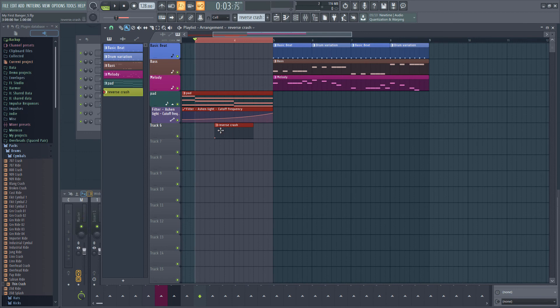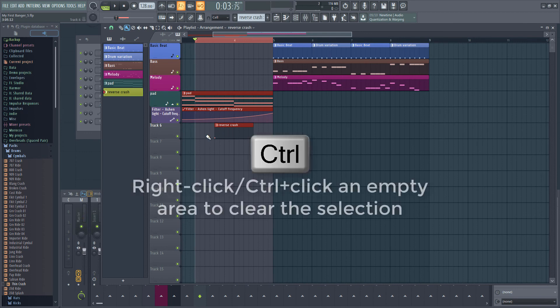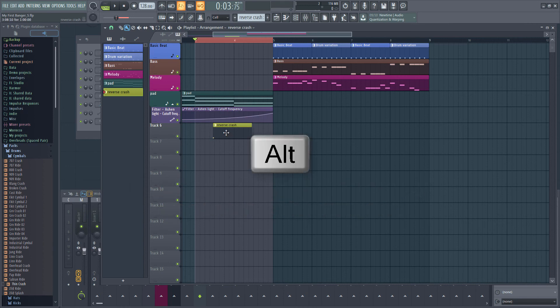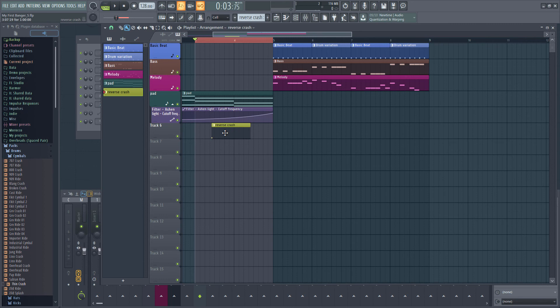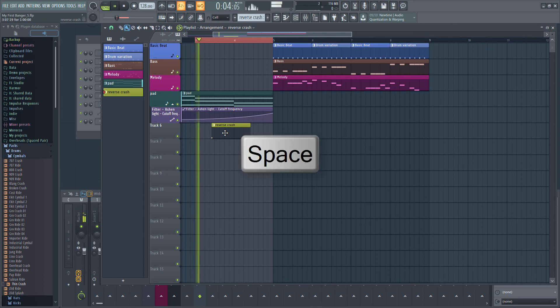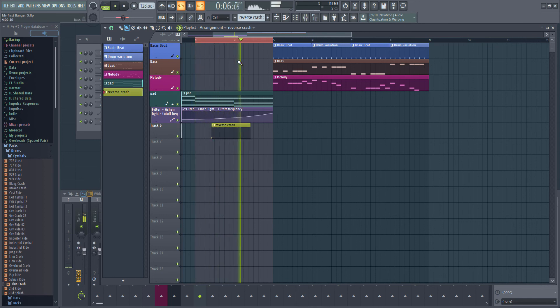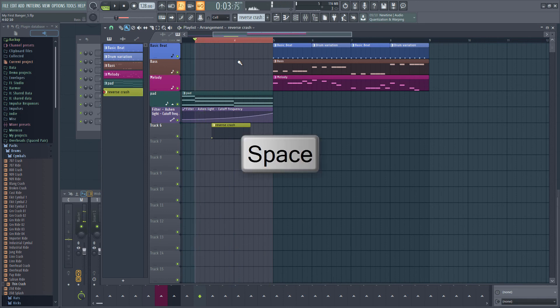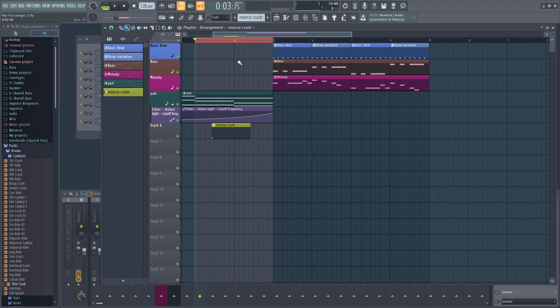Hold down the left ALT key on your keyboard and drag the pattern to temporarily disable snap and make very subtle adjustments to the position. This won't work with the right ALT key. Right ALT is used to mute patterns so make sure you use the left one.